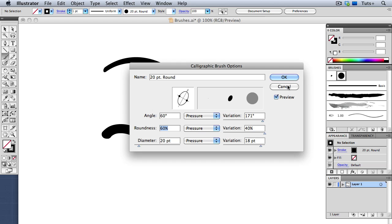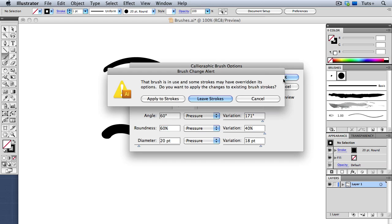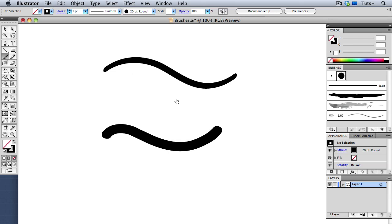Now, when I click OK, I get a warning message saying that I already have strokes in my document that have this brush applied. So since I've changed the settings on it, Illustrator's asking me if I want to keep those brush strokes the way they are, or if I want to apply these settings to the ones that are already existing, and I'll go ahead and click Apply to Strokes.